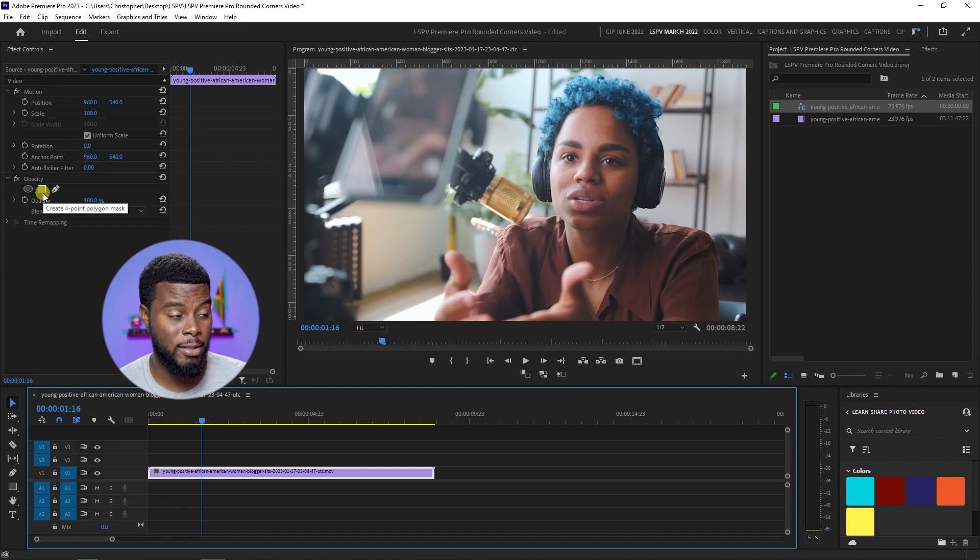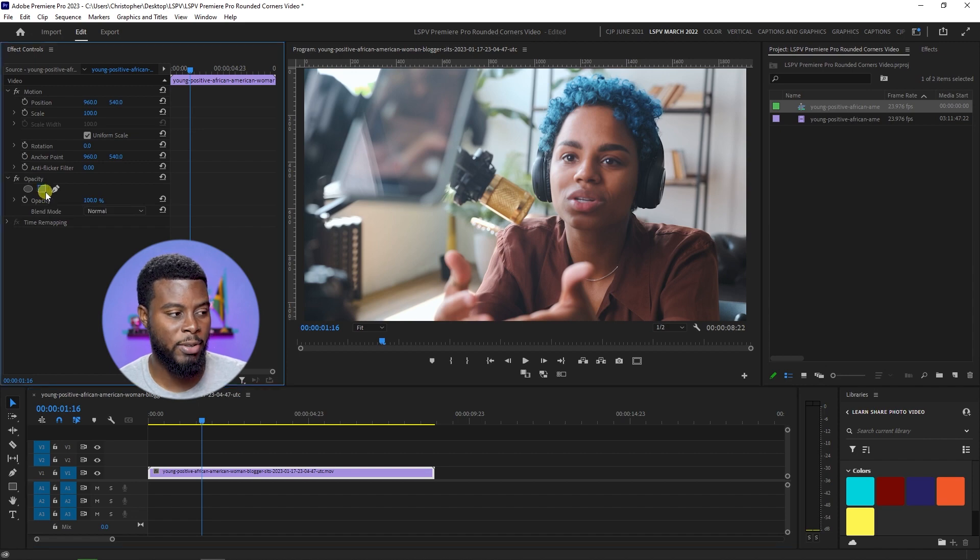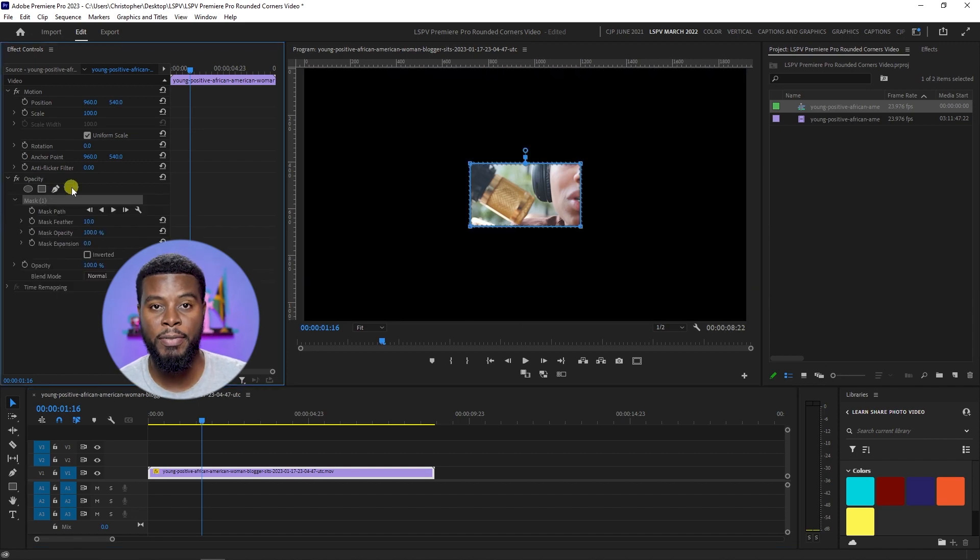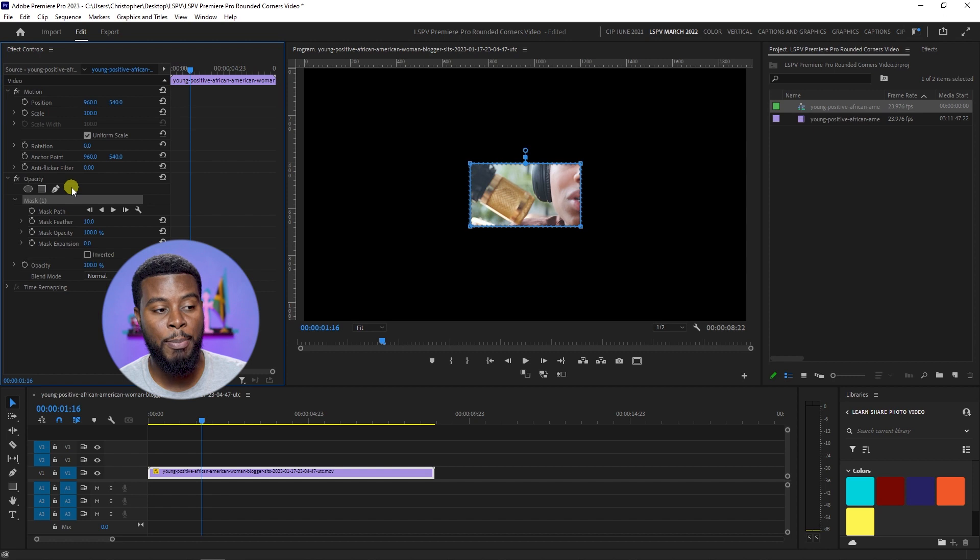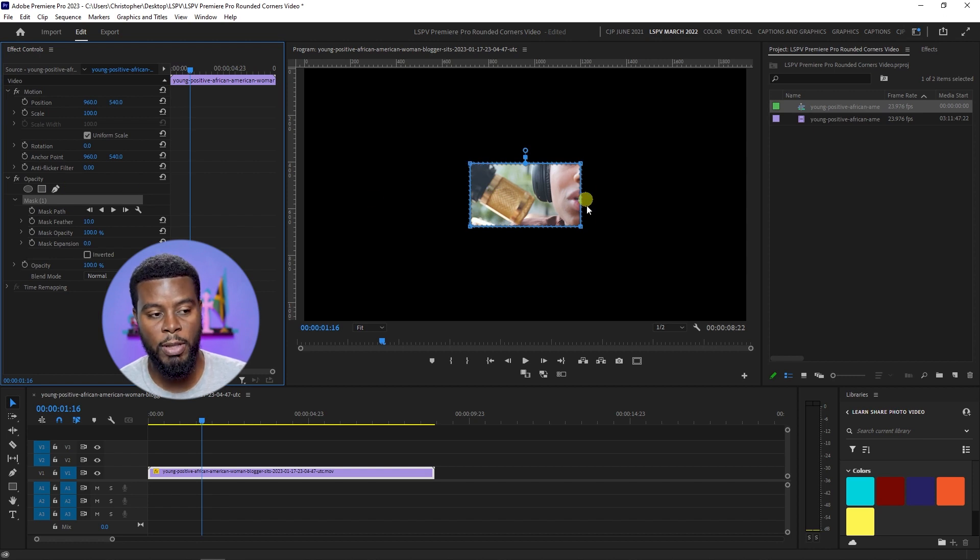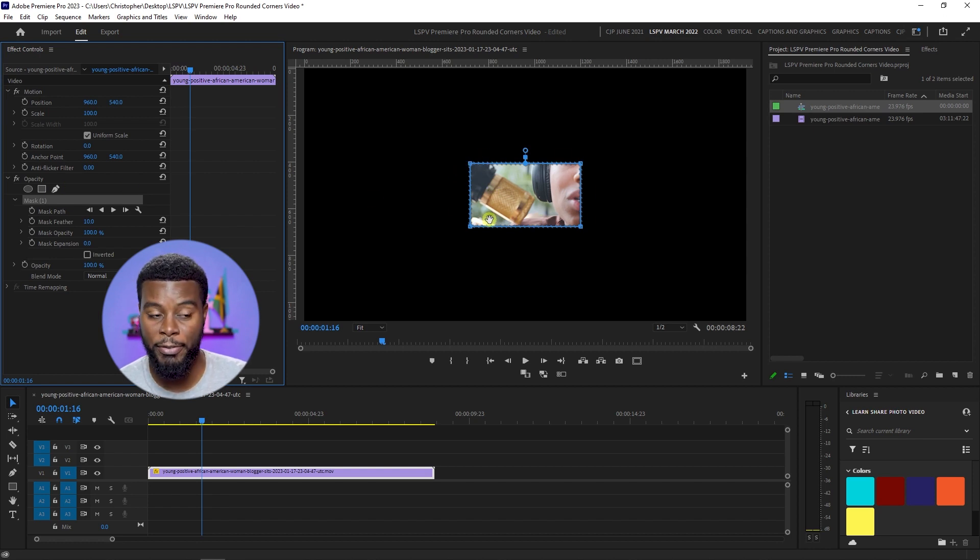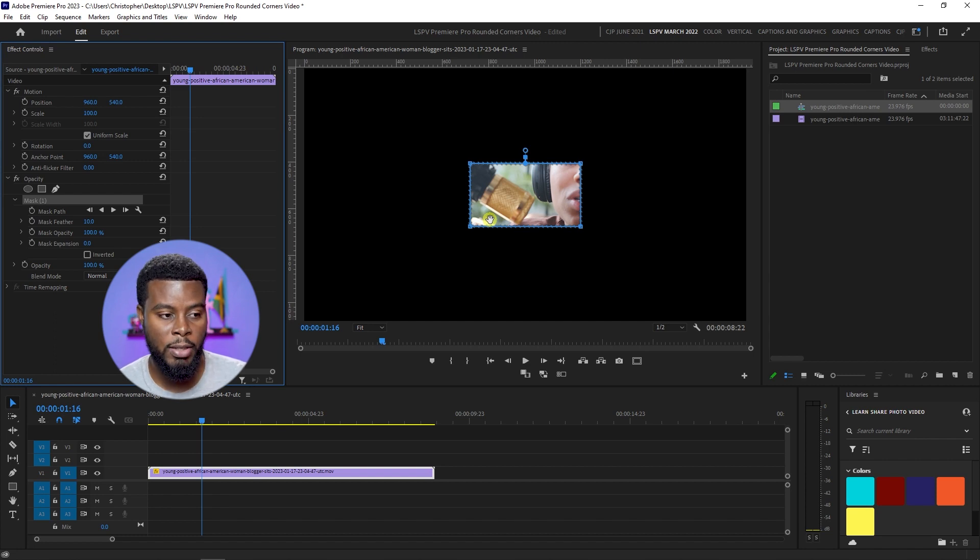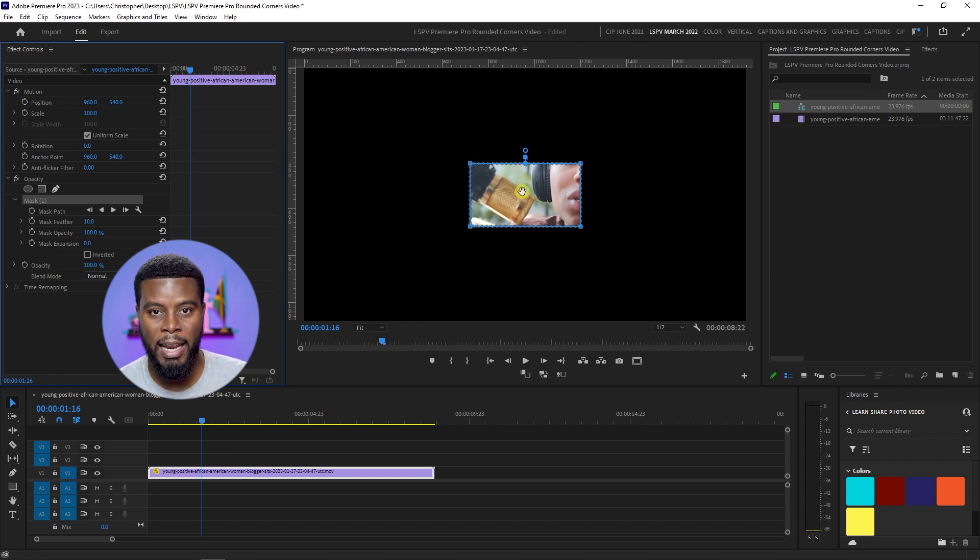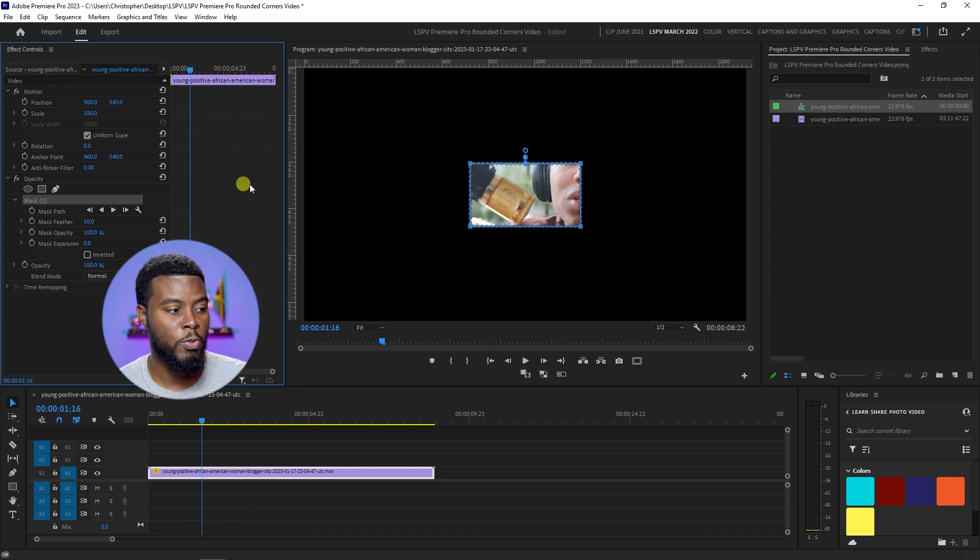Now what I'm going to be doing is we're going to be using the rectangle tool mask because we want to give our video rounded corners. What you'll see happen here is that it automatically cropped down the video in this mask by default. Now you can do a few things here - you can make the mask larger and you can also remove the feather from the mask.